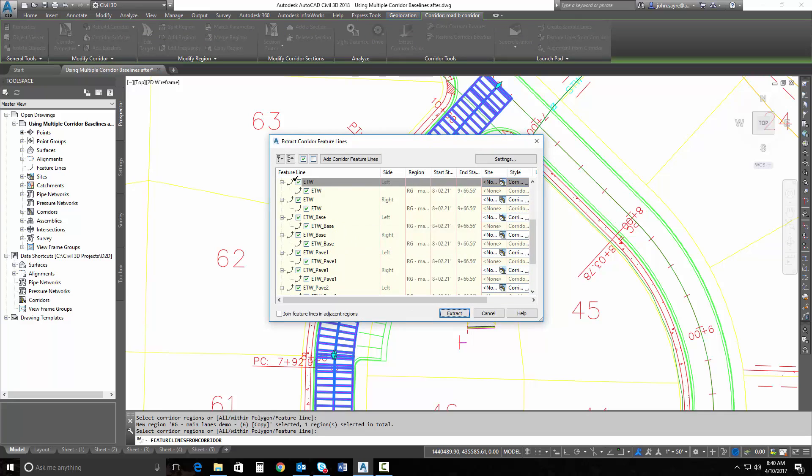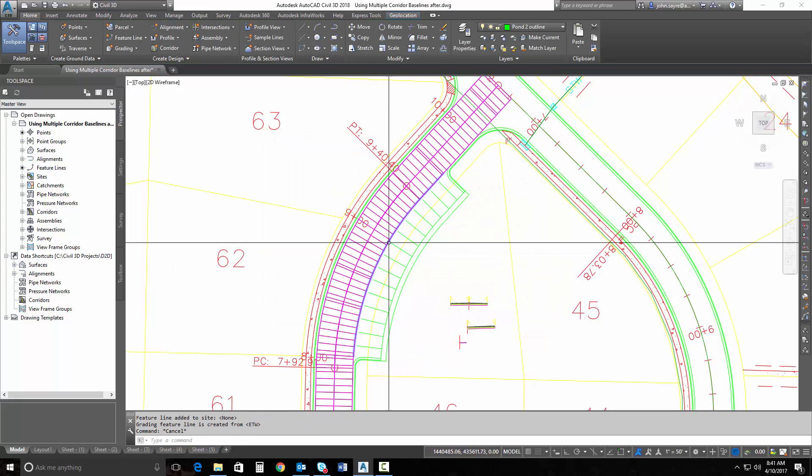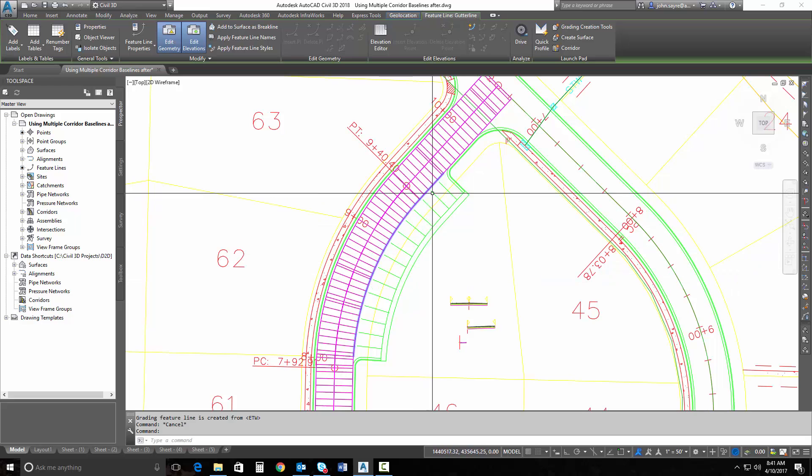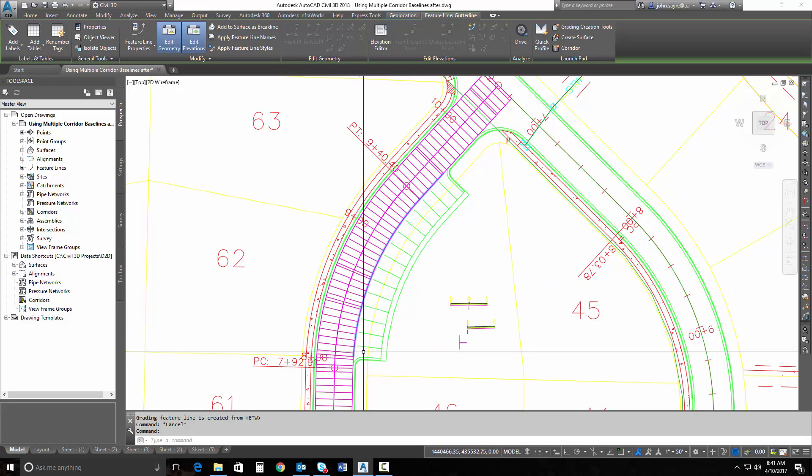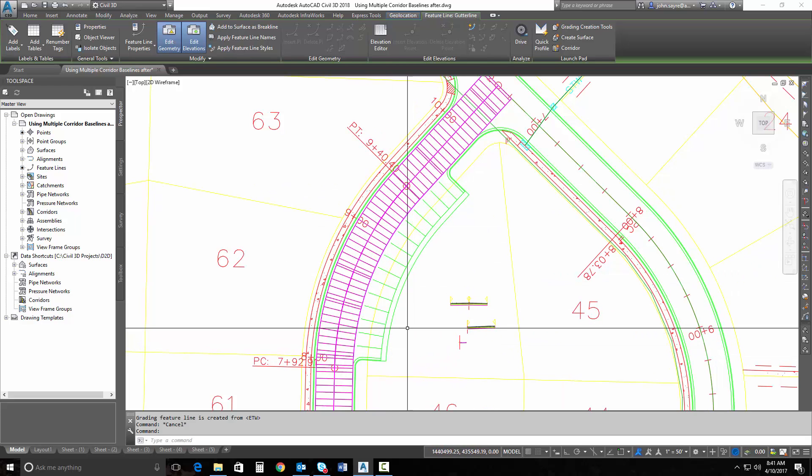And I just want my edge of travel way. So I'm going to take all the check marks out of everything that I could pull in feature line wise and be sure that I'm selecting my edge of travel way for the right side and hit Extract. Now I should have just a feature line from that particular area that I'm wanting to work with.